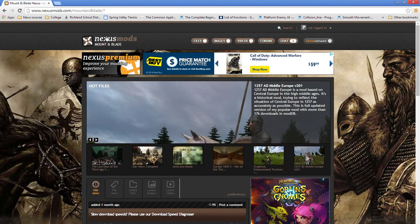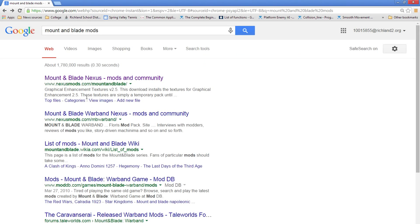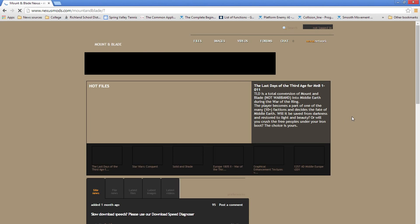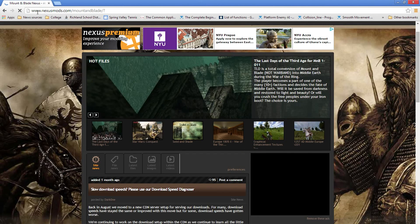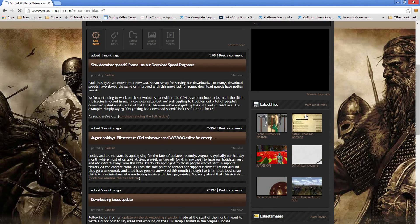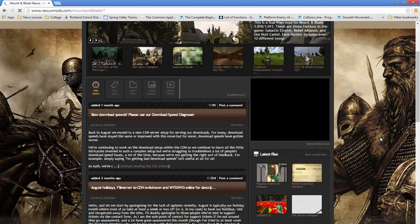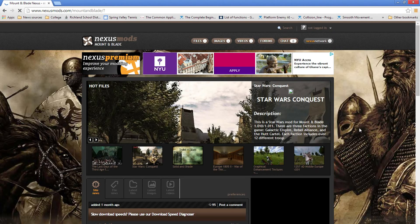First, we're going to start off with how to get the mods. You can go to plenty of sites that have mods — there's Nexus Mods, and a lot of different sites. I'm not really going to go into detail with how to actually download the mods, but you can go to nexusmods.com for a whole bunch of mods, just to give you guys a good idea of where to find them.